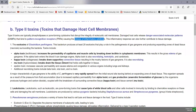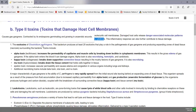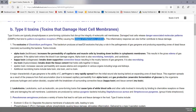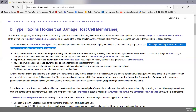One of the kings of the exotoxin producers is Clostridium perfringens, an endospore-producing obligate anaerobe that can cause gas gangrene. Something like 20 different exotoxins have been associated with gas gangrene, and this disease has a hallmark of having expanding zones of dead tissue or necrosis surrounding the bacteria.